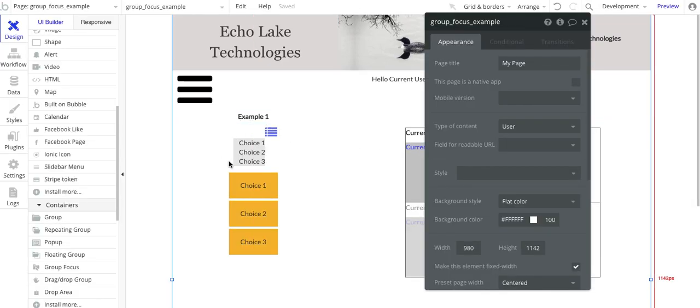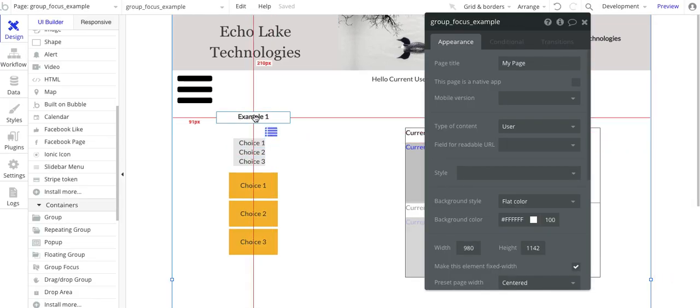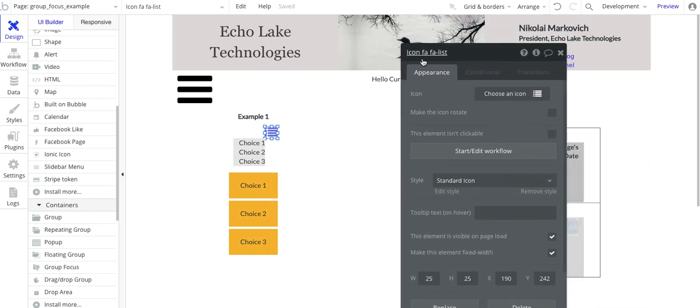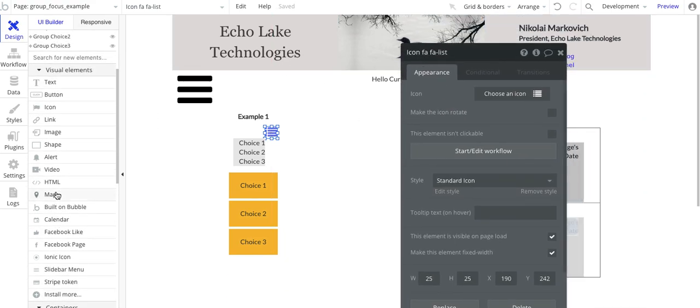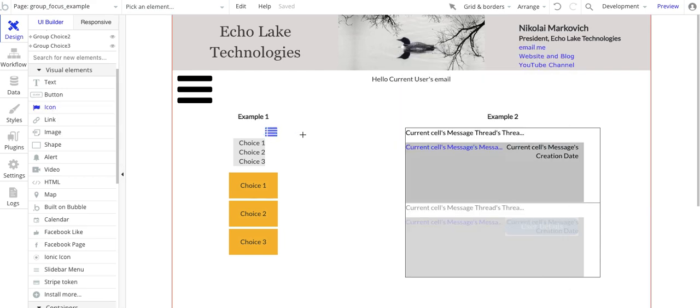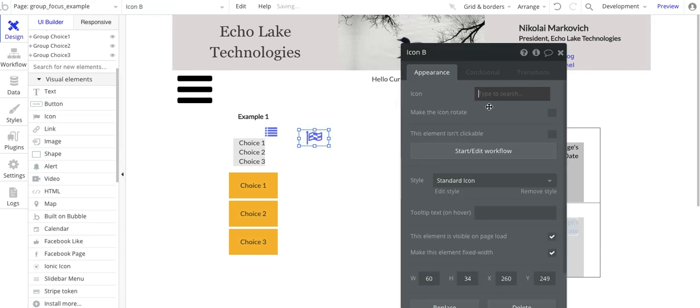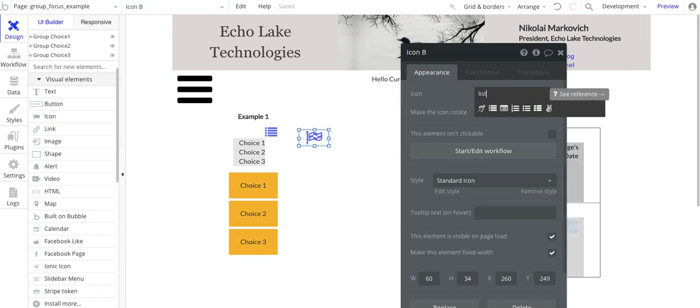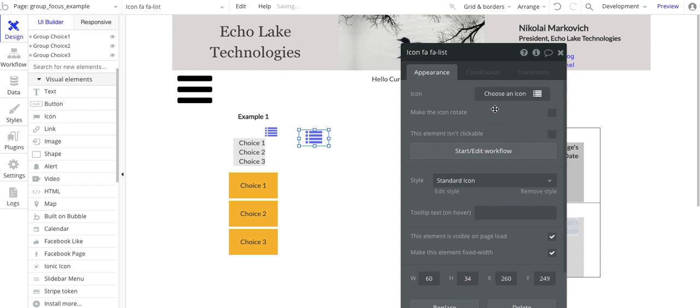So here we have example one text. And then all I've got here is a simple icon. So over here, icon. And I think I just picked list for this.